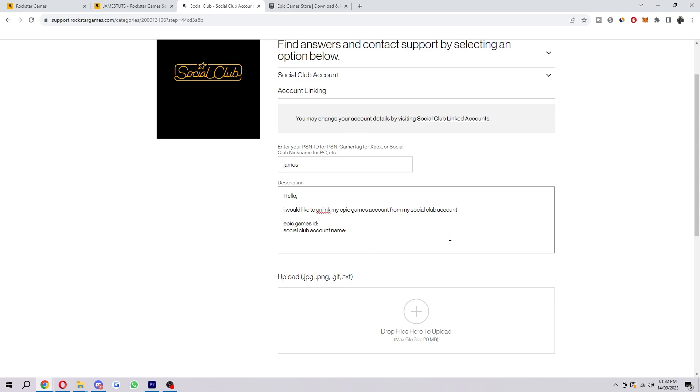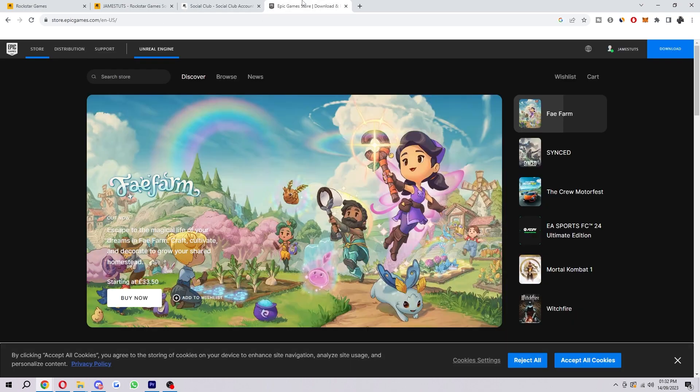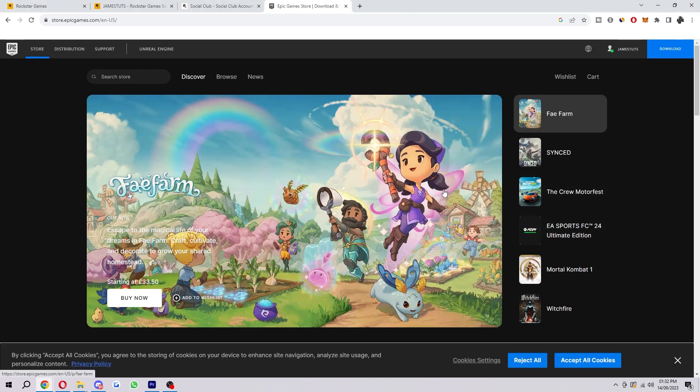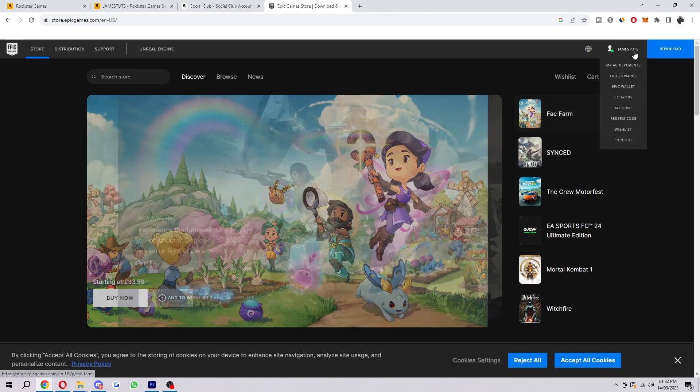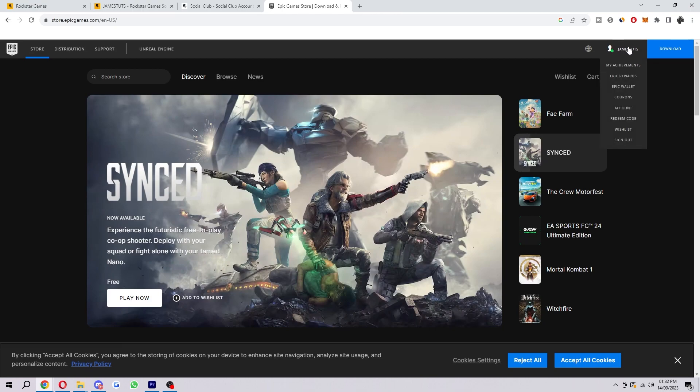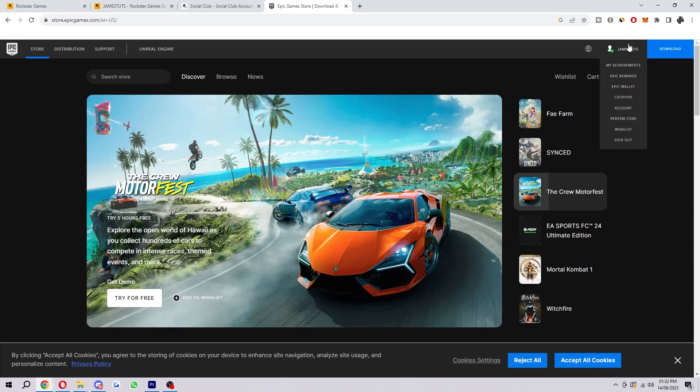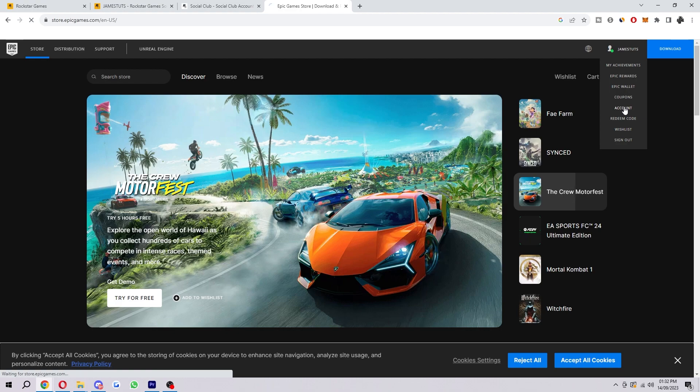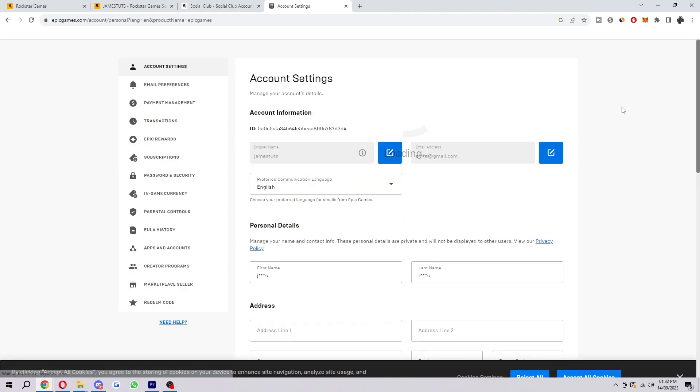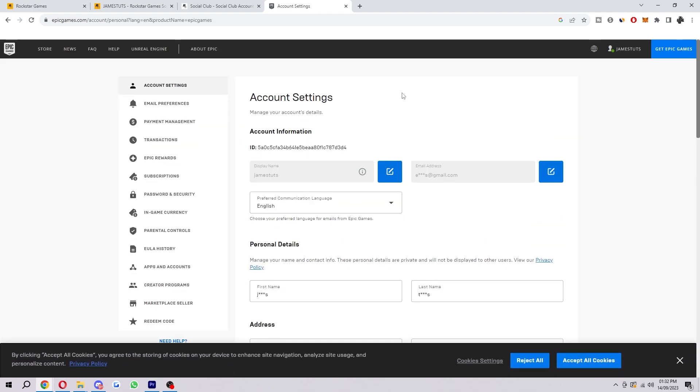So this isn't ready to send just yet—we will have to input our Epic Games ID. So in order to find that, you will have to open up a new tab and open up the Epic Games website. Once you've got to this website and you have logged yourself in, you should be able to see your name up here in the top right corner.